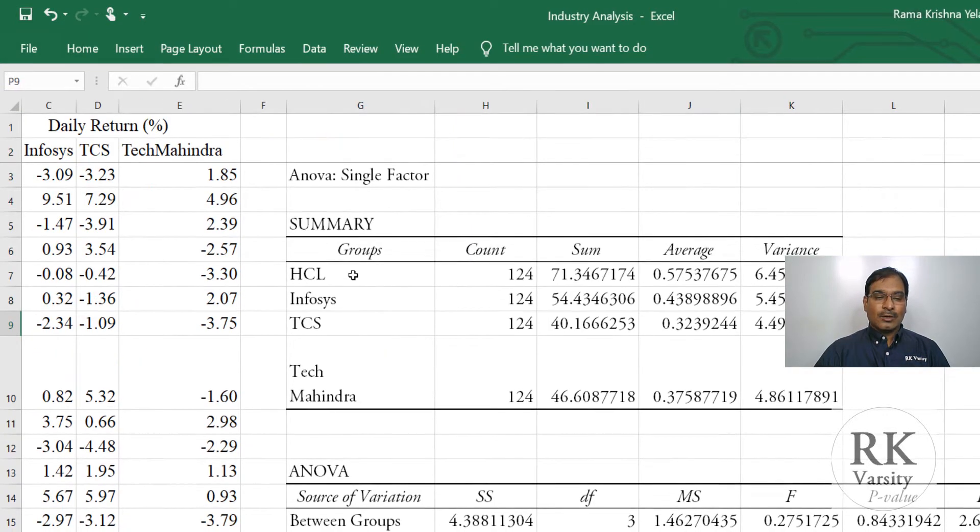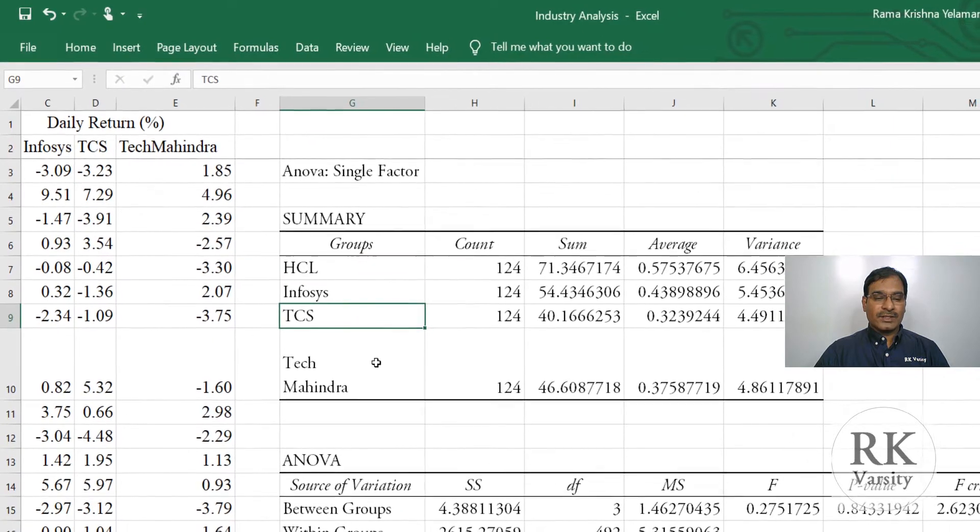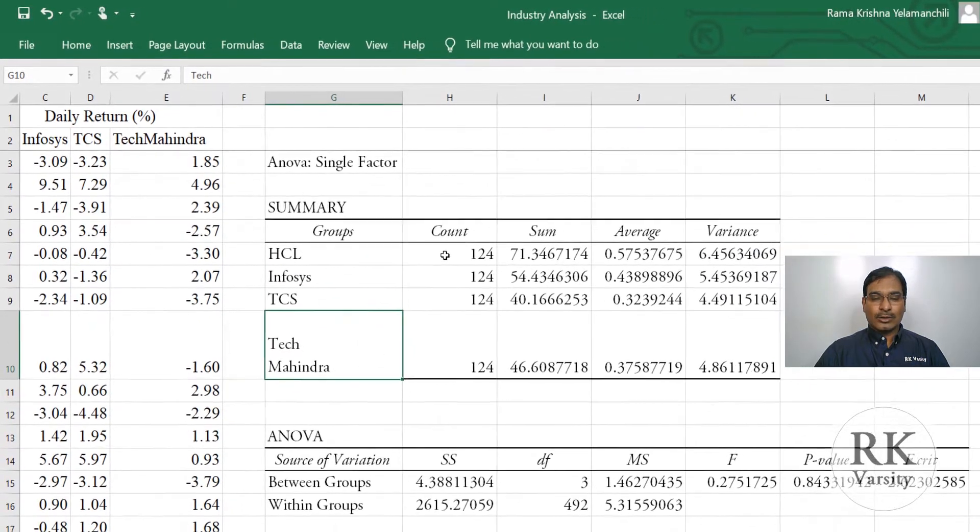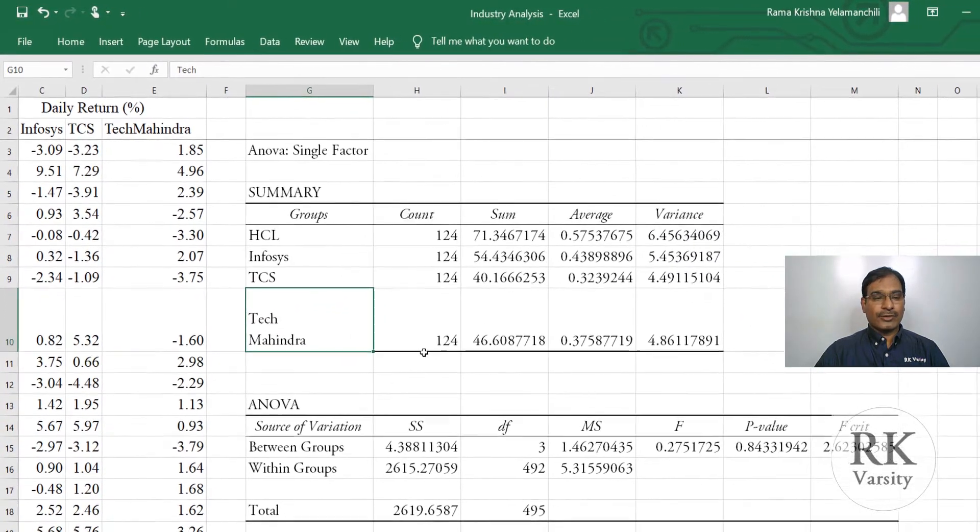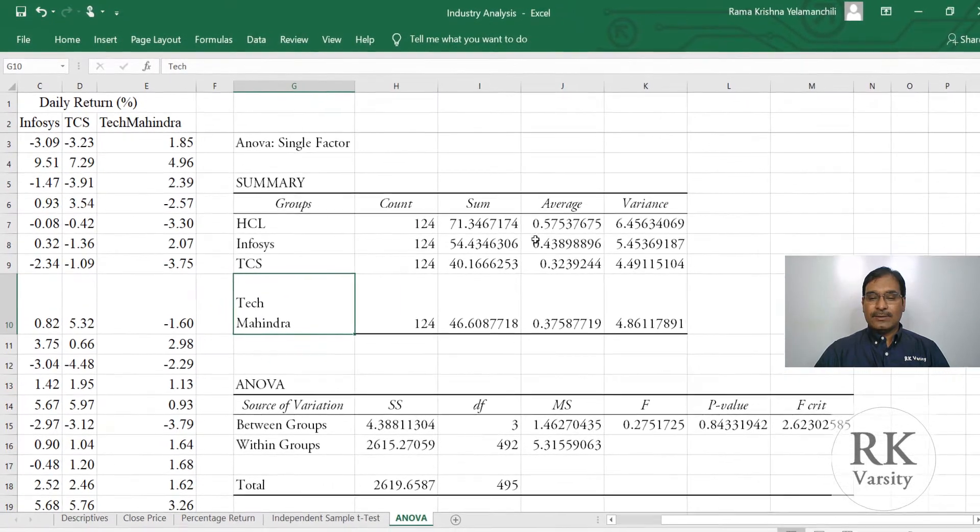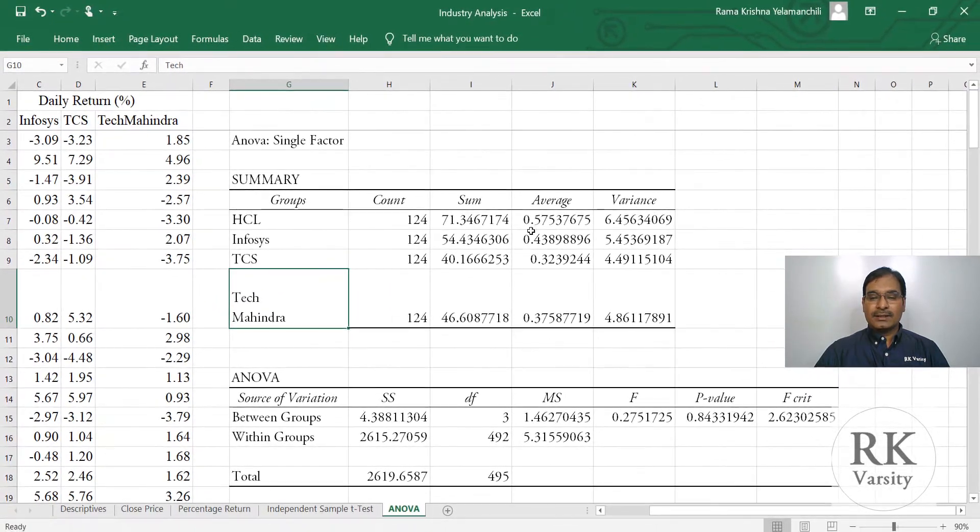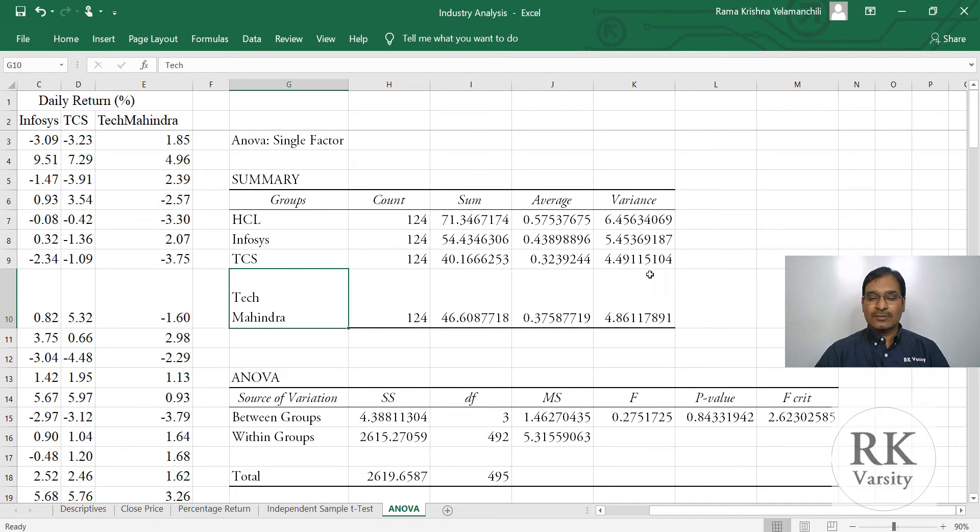Now look at the stocks: HCL, Infosys, TCS and Tech Mahindra. Count is all the four have 124 trading days. Then the average return is HCL 0.57, Infosys. These are all values we calculated earlier also. Now here you have to pay attention towards the p-value.